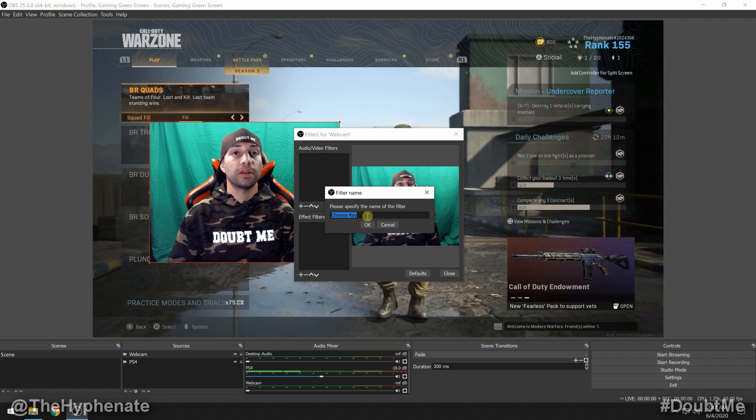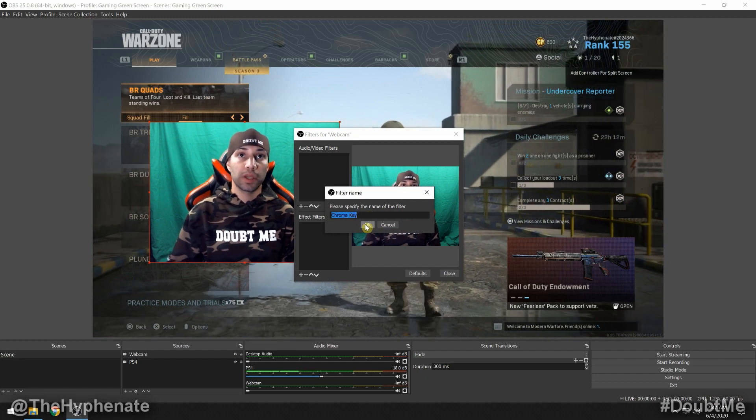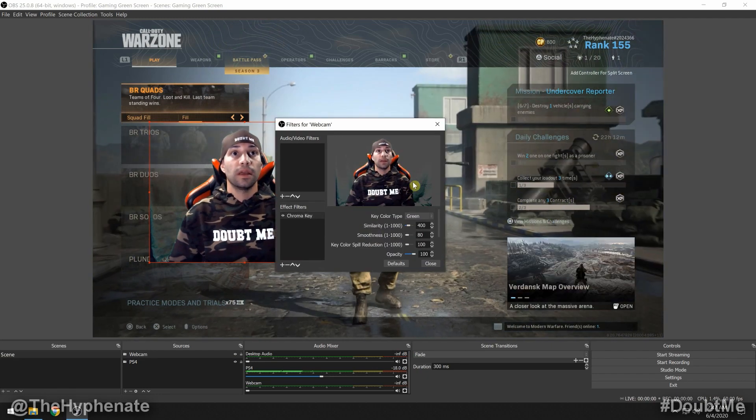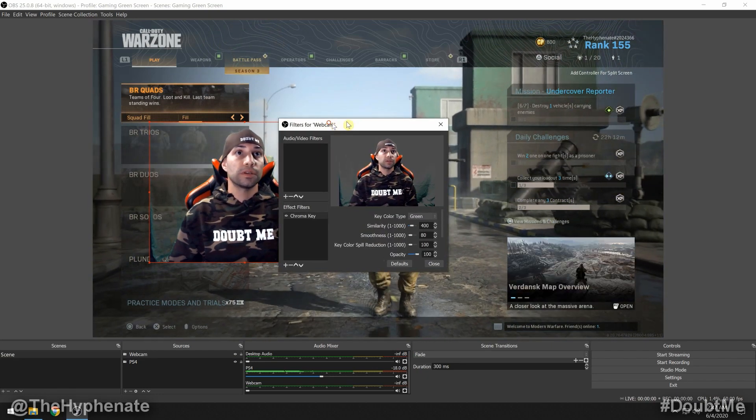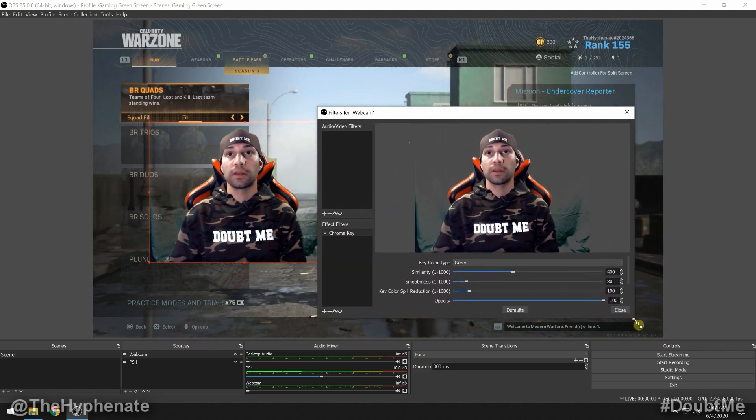Once you're on here you can rename it whatever you want — I'm going to call it 'Chroma Key.' The window is a little bit too small so I'm going to make it a little bit bigger.